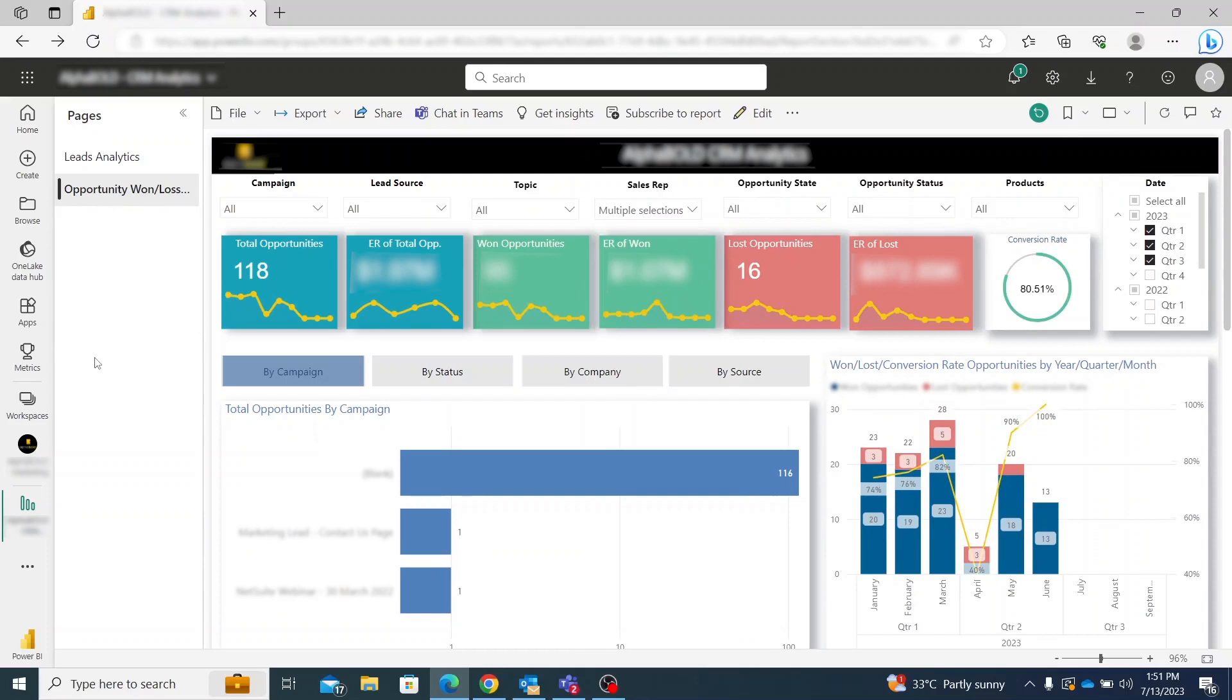Lastly, you can compare how you were doing in a given time period by year or quarter by applying the year and quarter filters.